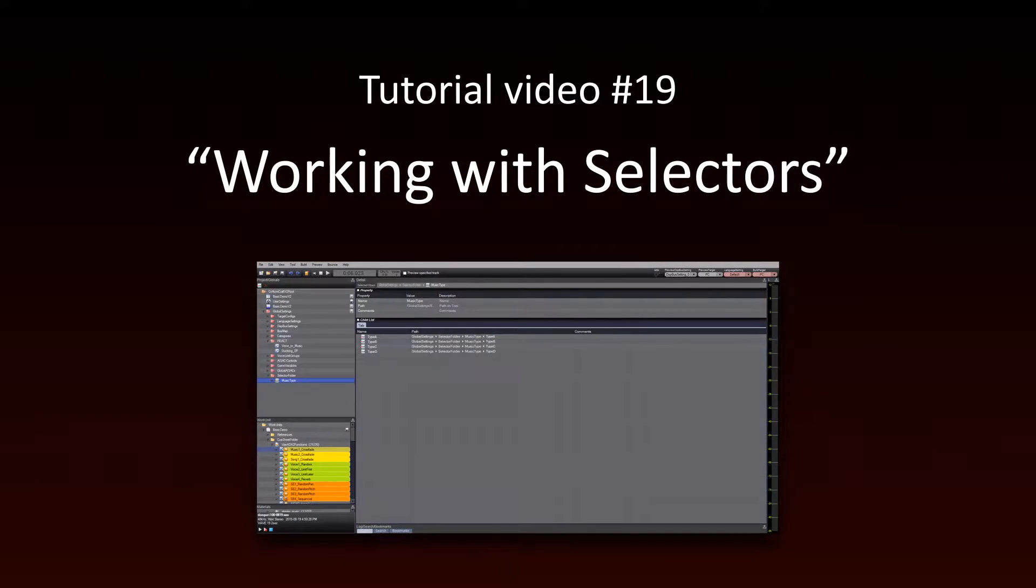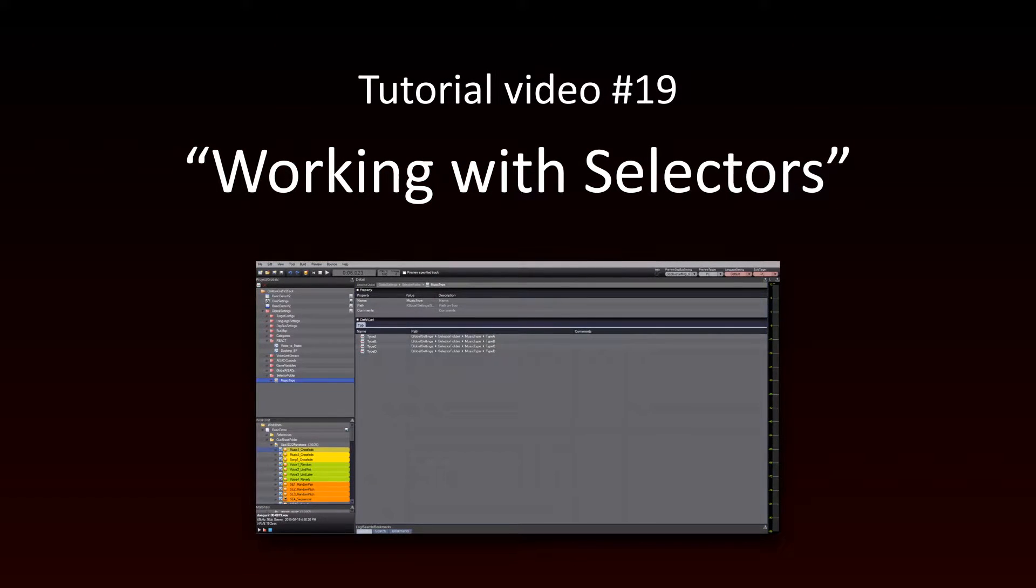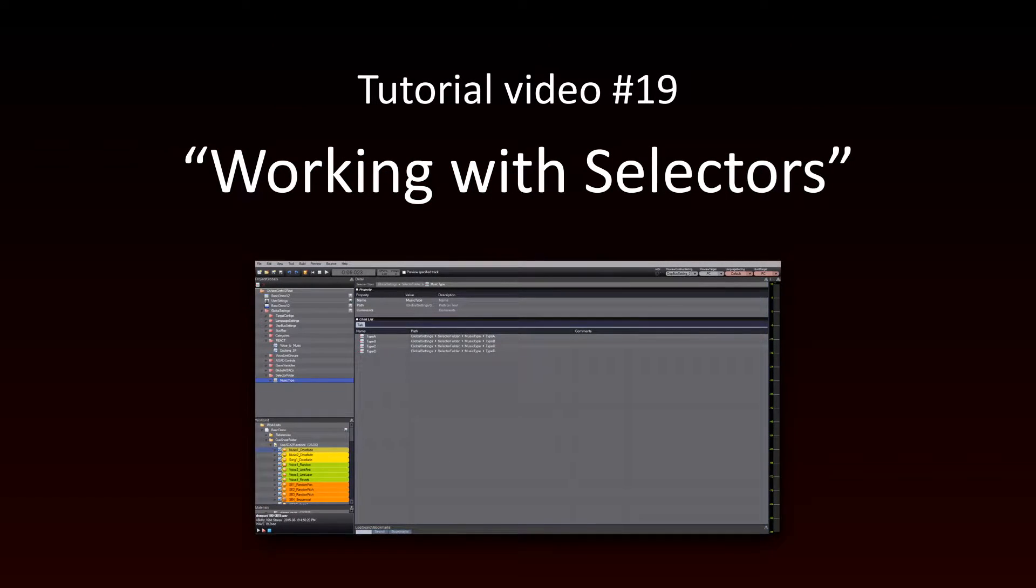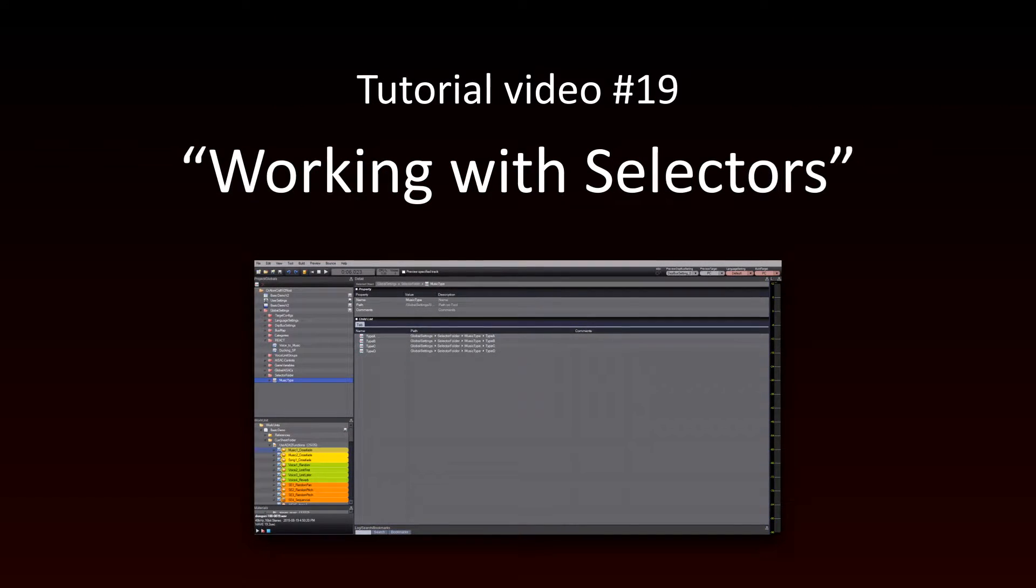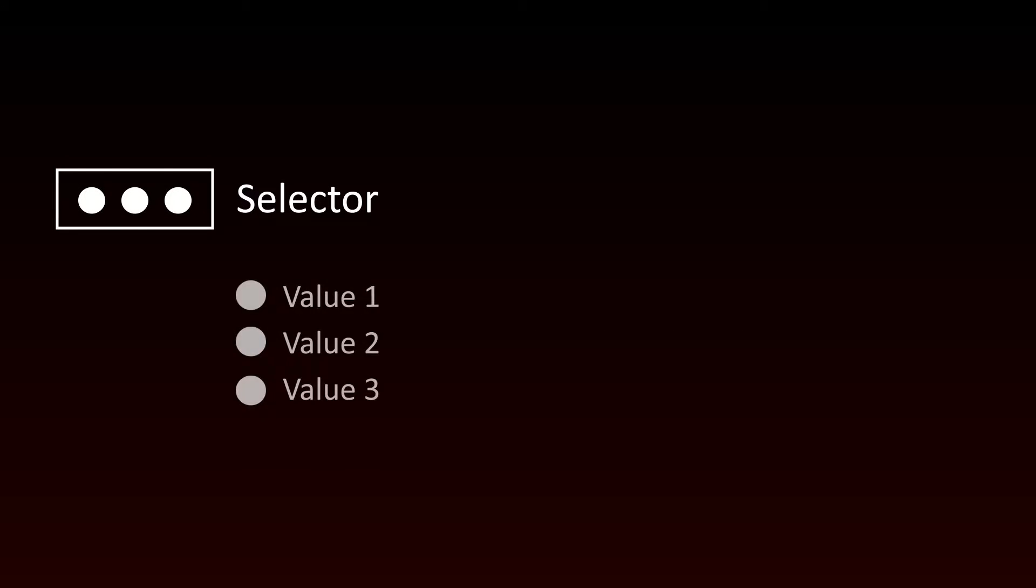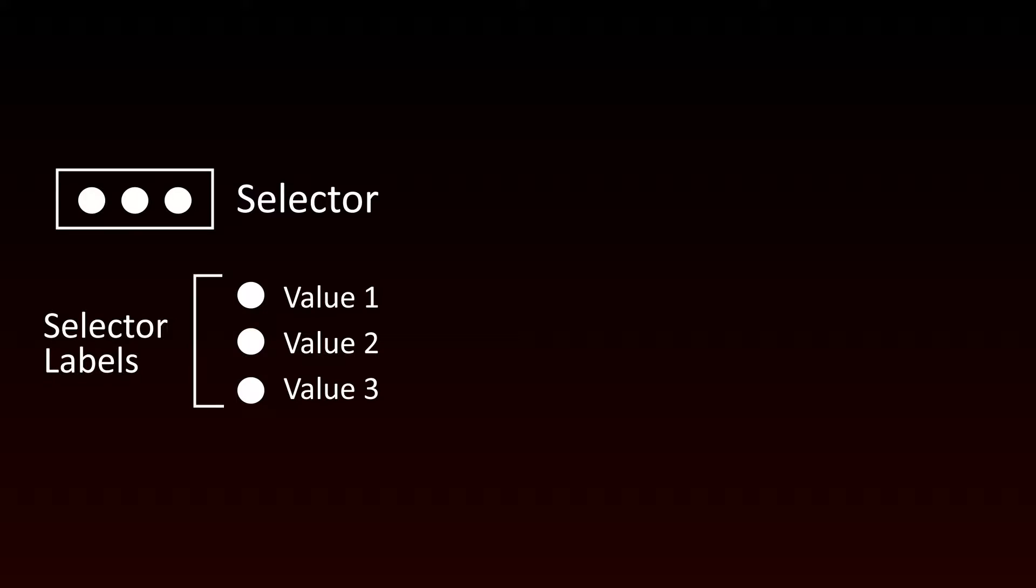In this tutorial, we will learn about the selectors in Atomcraft. Selectors are variables that can take several predefined values called selector labels.